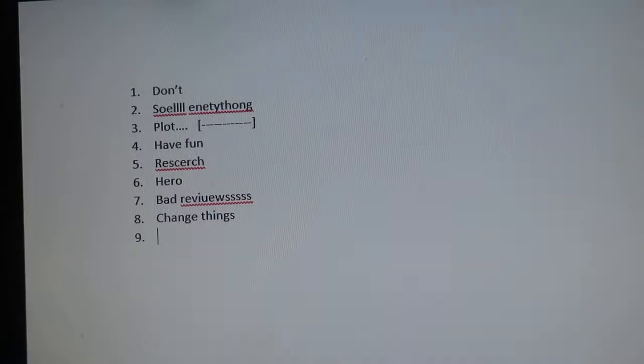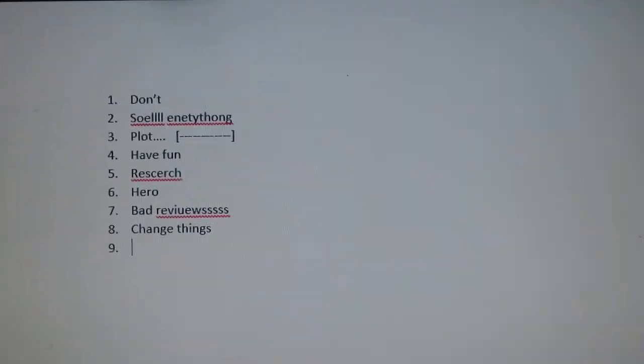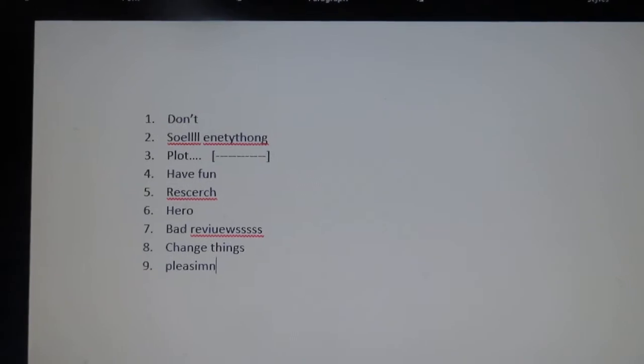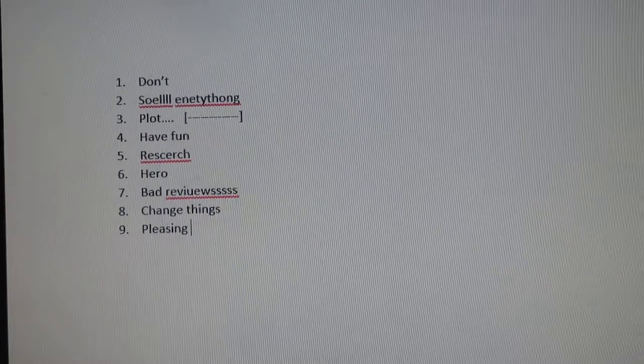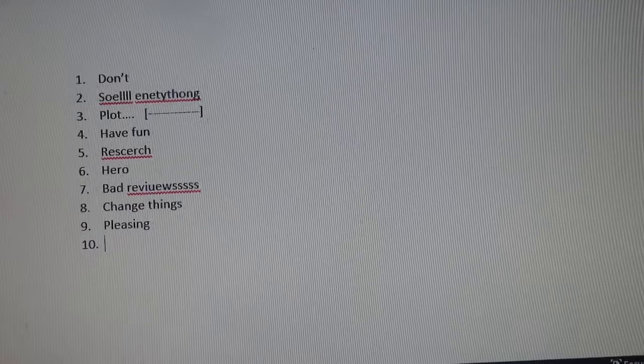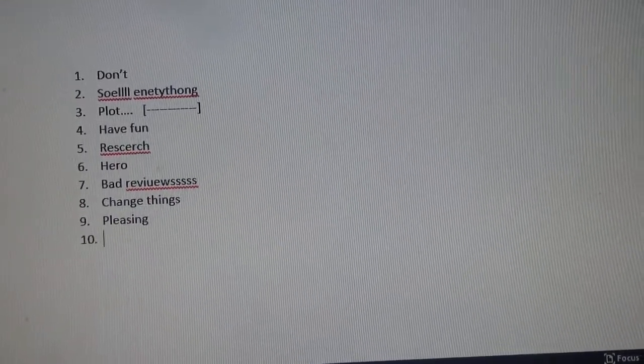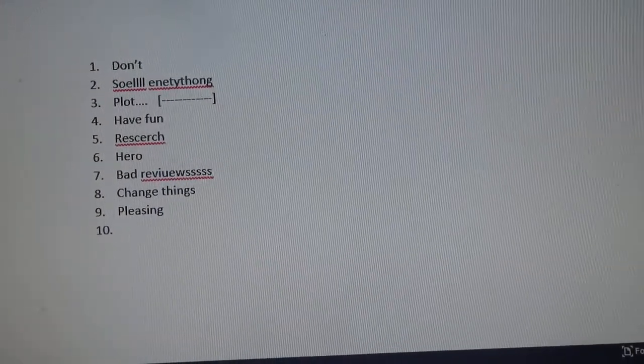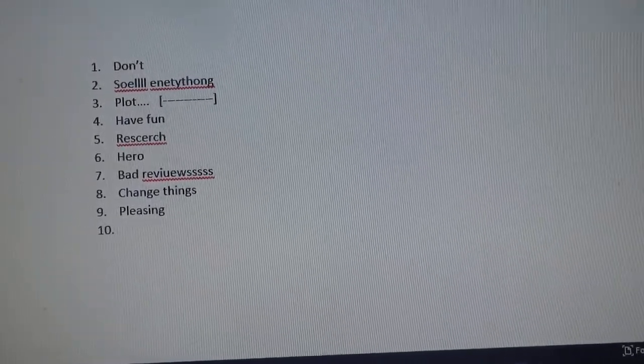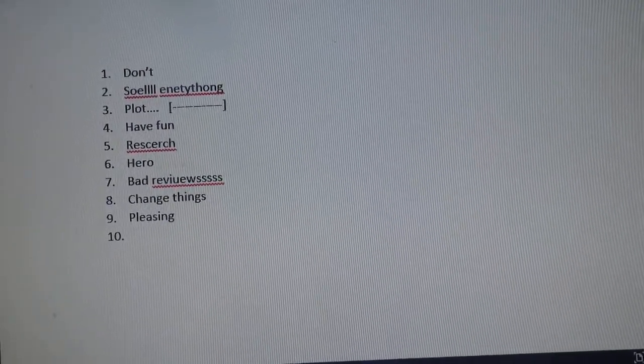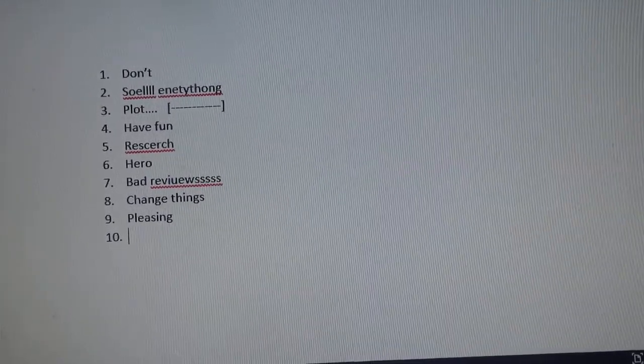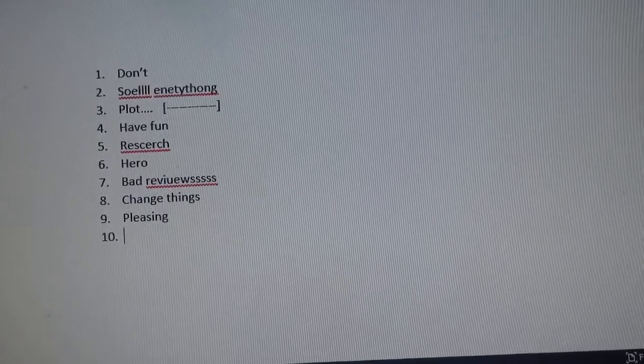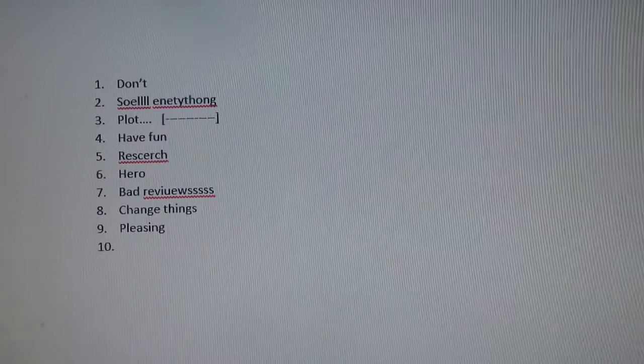That goes to number nine: pleasing. You're not gonna please everyone, but the most important person to please is yourself. You don't write for other people, you write for yourself. If you have a black character or a white character or an Asian character, that's fine. Do what you want, do what you think is right for your character.